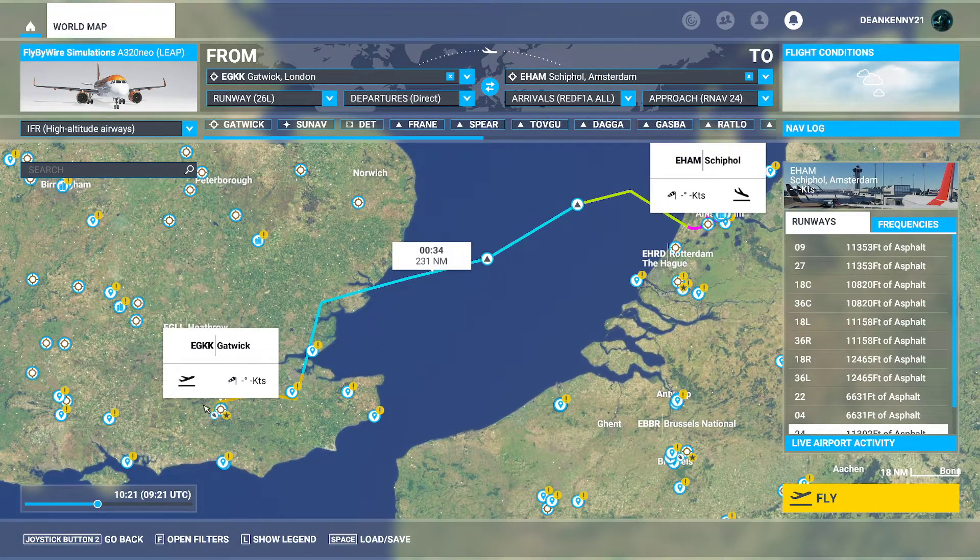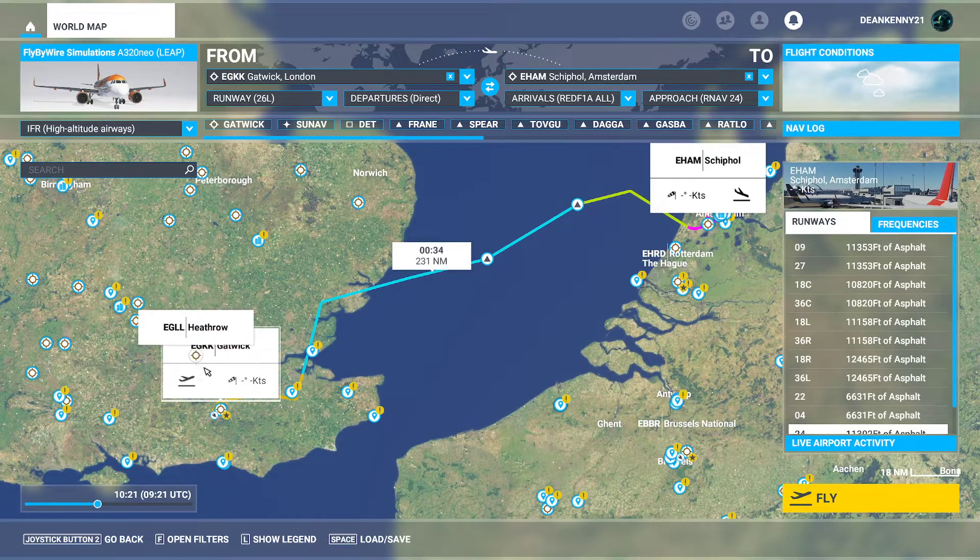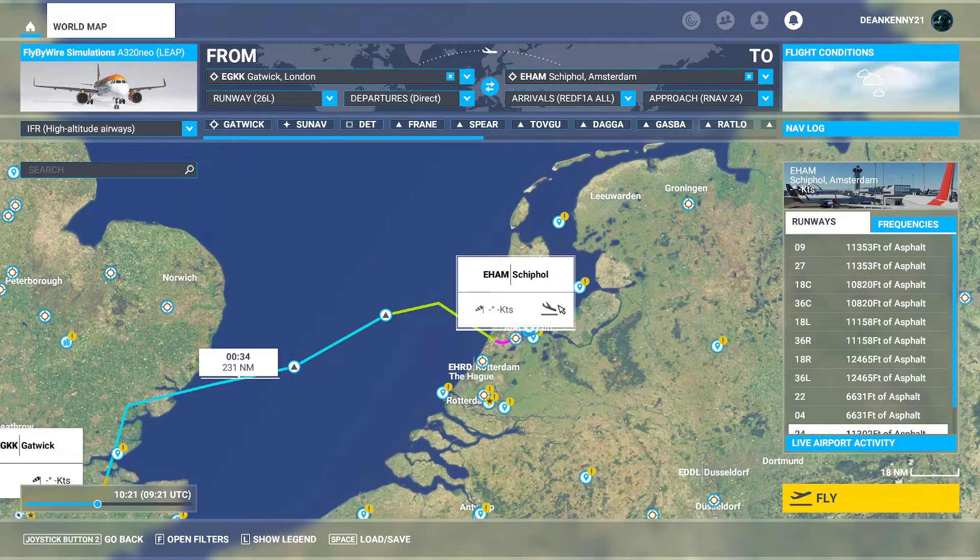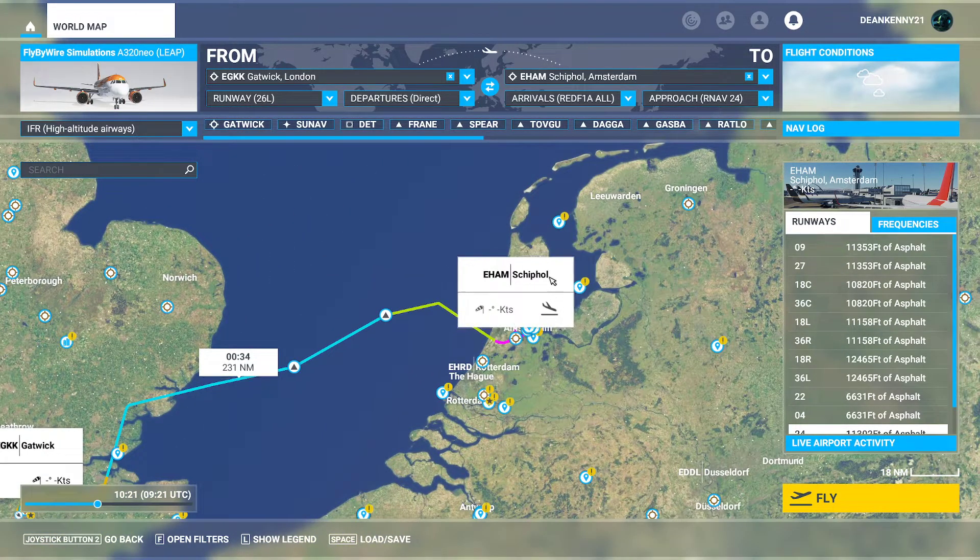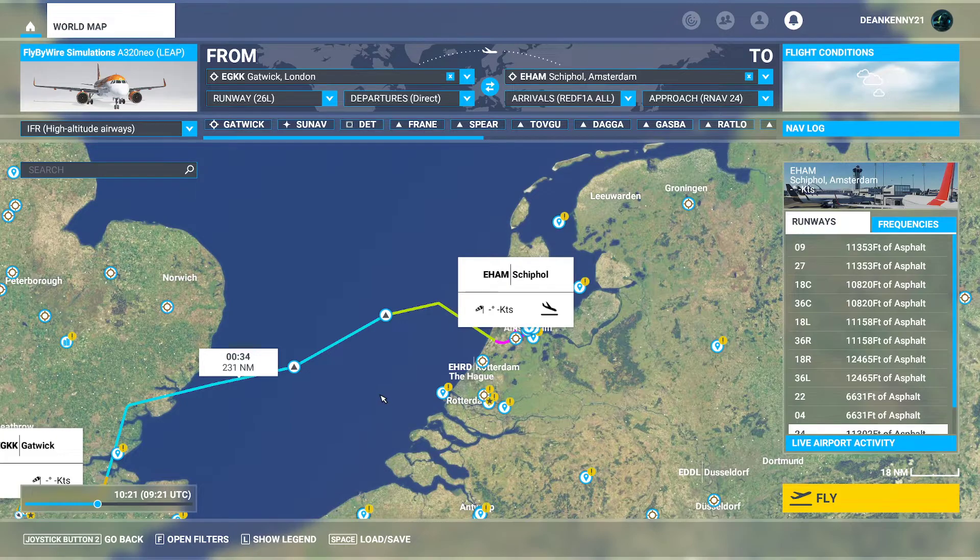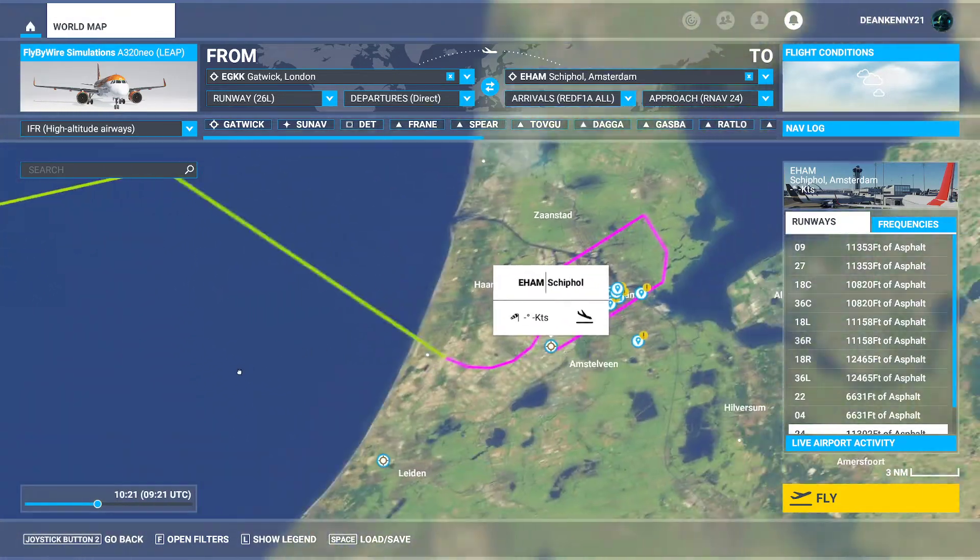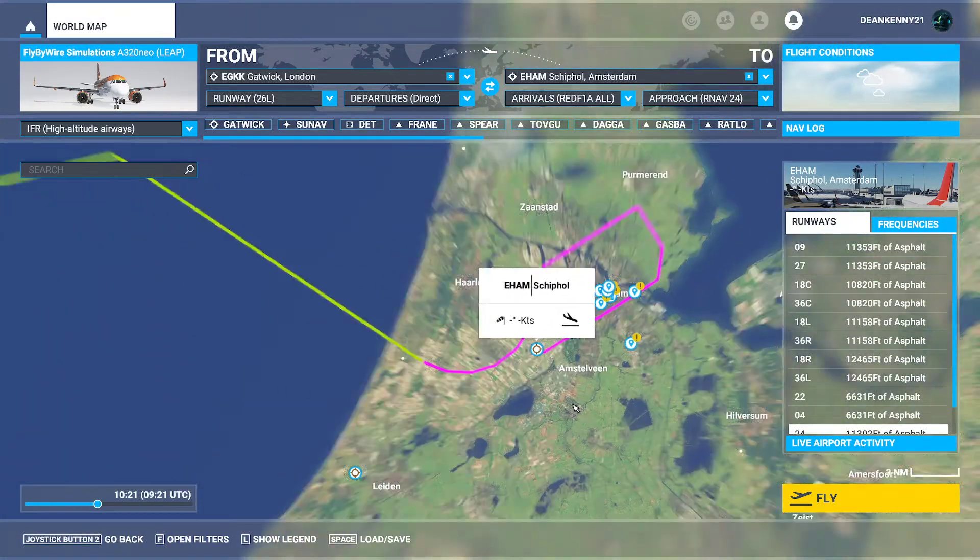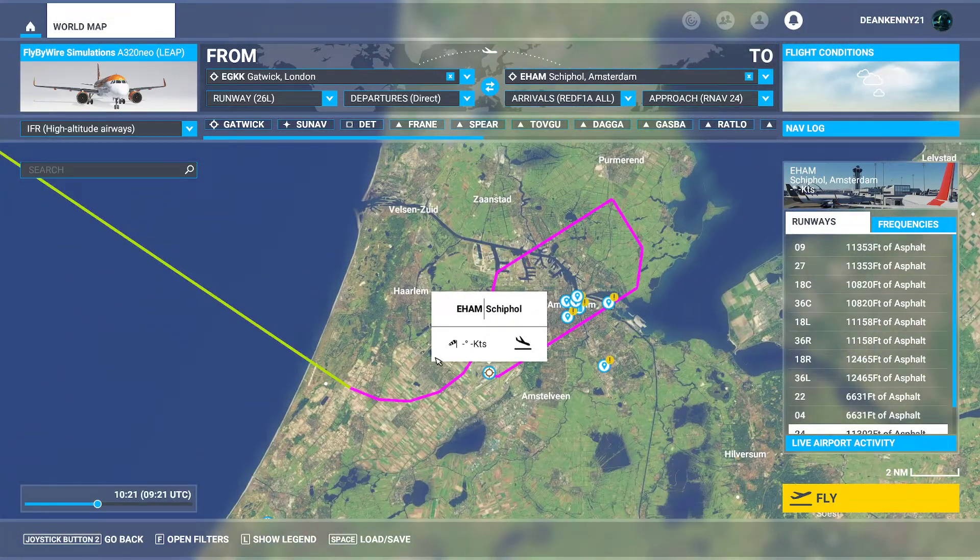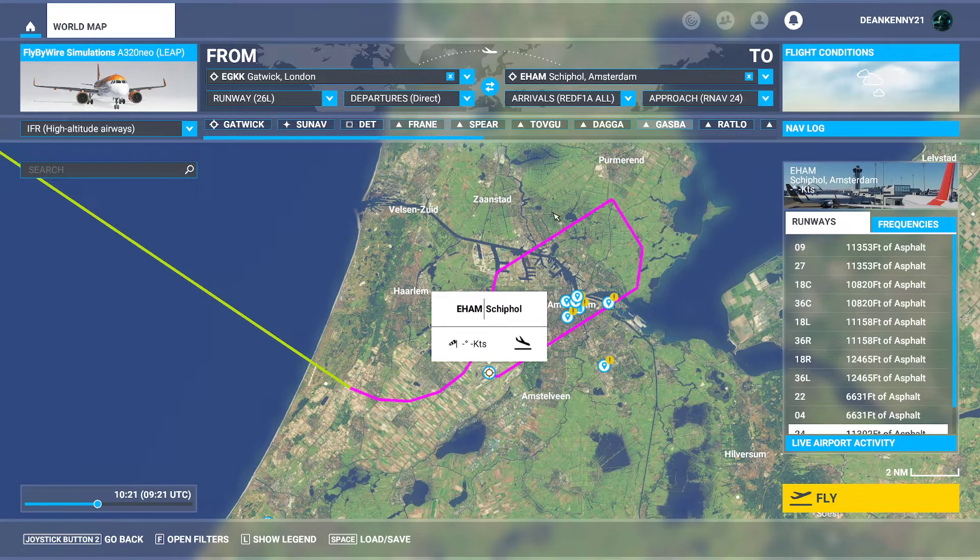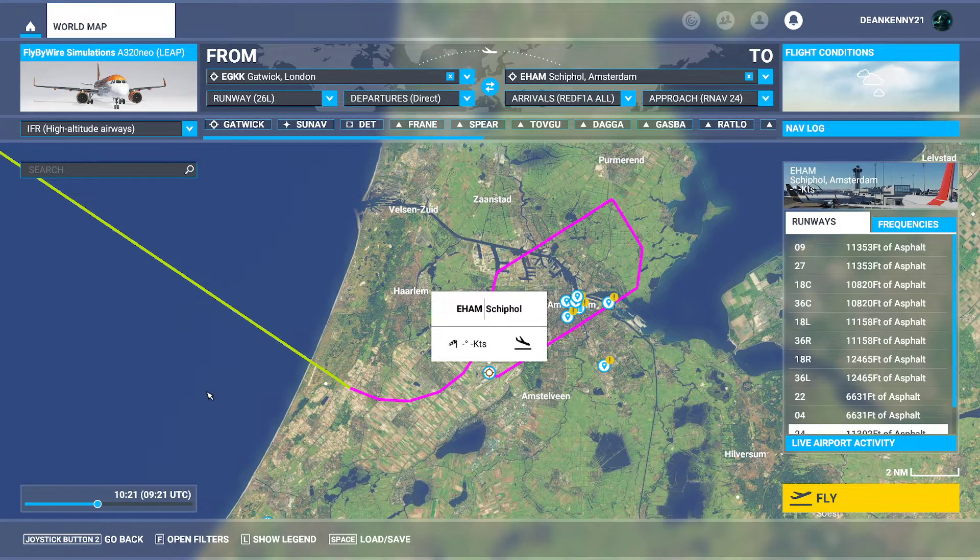Right, so as you can see, we are departing from Gatwick, arriving in Amsterdam. And if we zoom in, you can see that the planner has put in for approach RNAV 24. Now at this point you may want to change a couple of things.